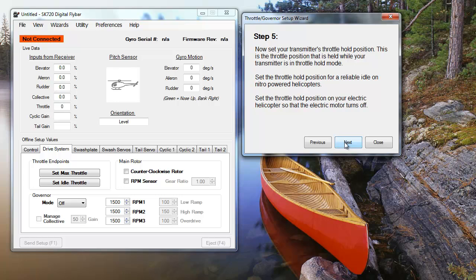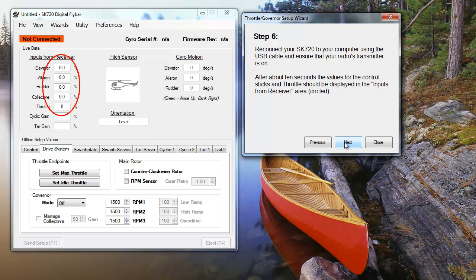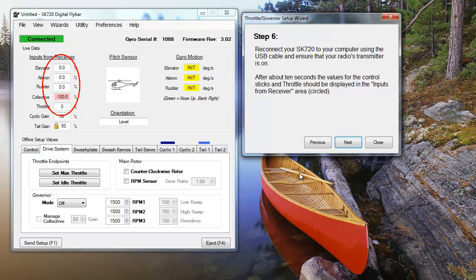Now that the transmitter is properly set up, it's time to reconnect your unit to the PC. Shortly after reconnecting, values for the throttle and control stick will appear in the highlighted area.